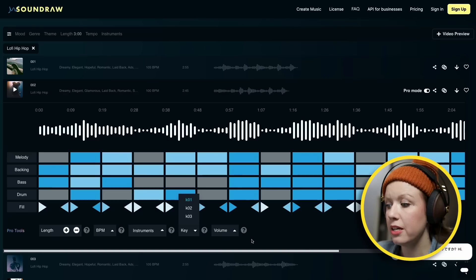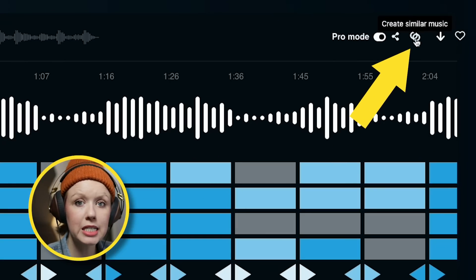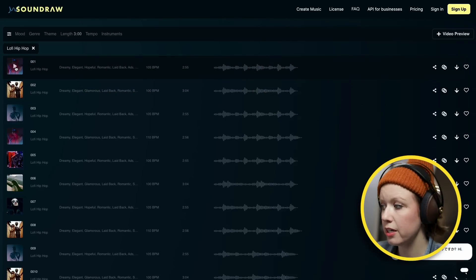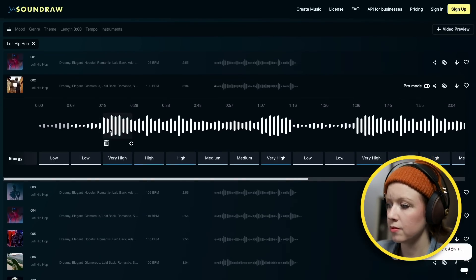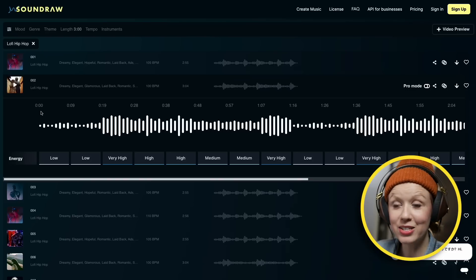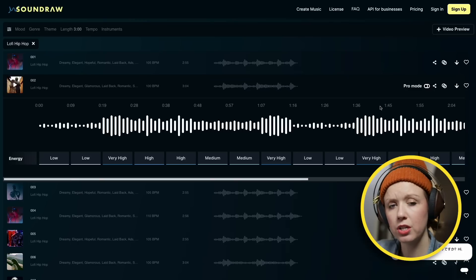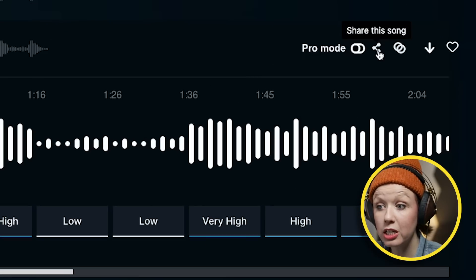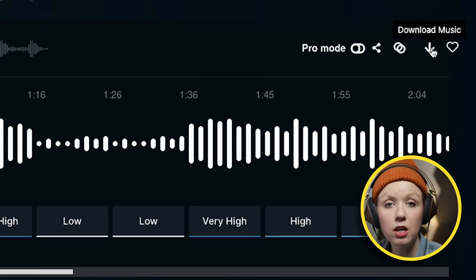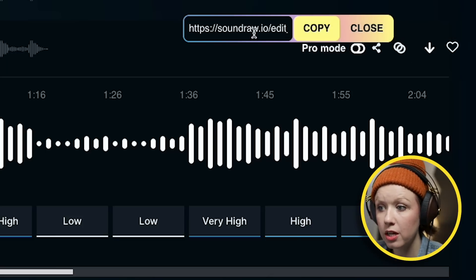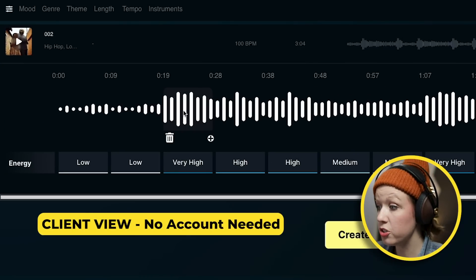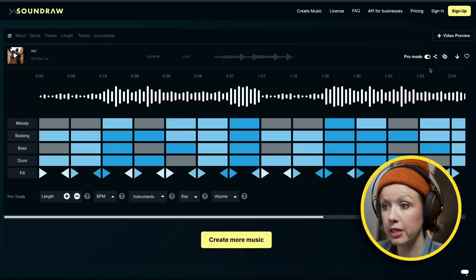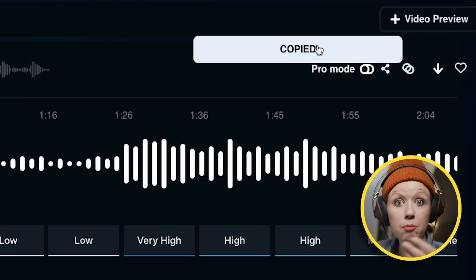Another thing you can do is if you really like a track but want to see other similar tracks as well, you can go over here and select 'Create Similar Music' and then play those similar music tracks. If you like this track, you can share it with your client first to make sure they approve it for the video. You can go over here and share this song before you download it. As the client receiving it, they can then customize it, delete sections, go to pro mode and play around with instruments, then share it back and say let's use this version. This is kind of revolutionizing the way that music can be created for video.